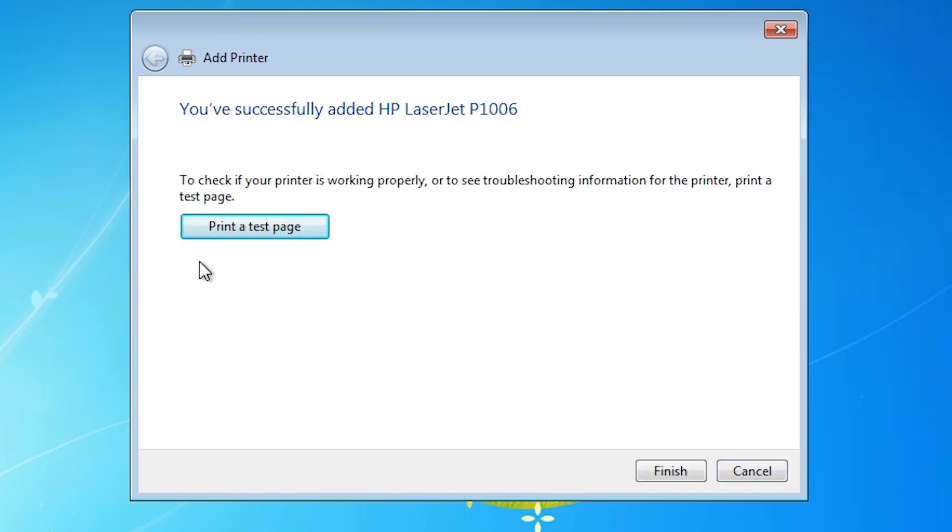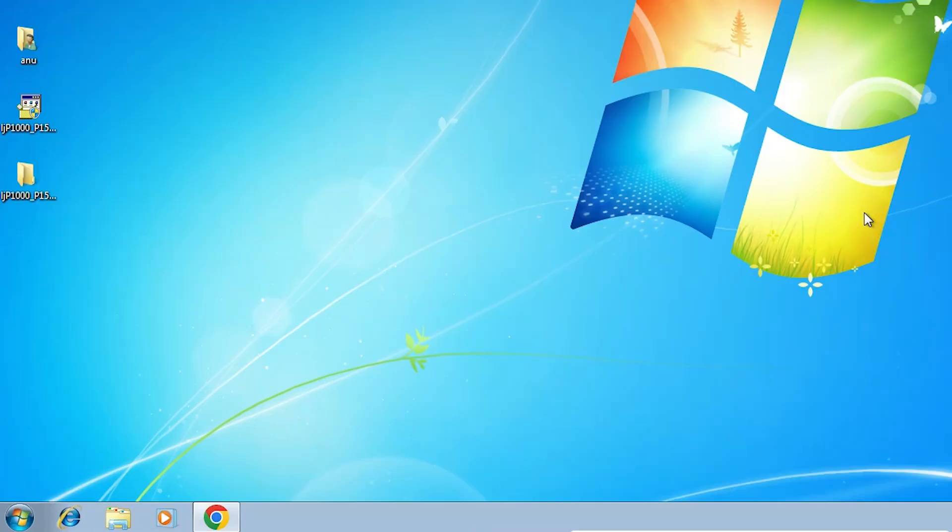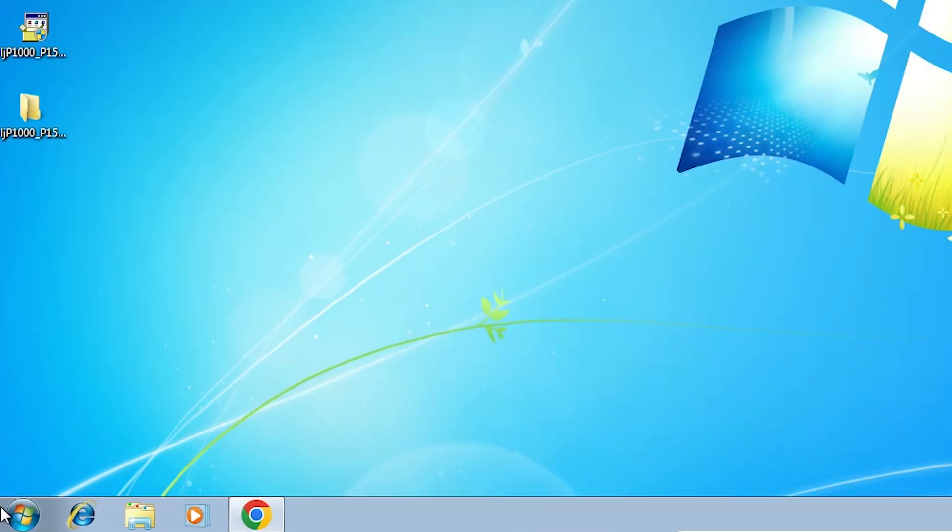It installs our printer in a few seconds. Our printer is now installed. If you want to print a test page then click on printer test page or click on finish. Next option is check our printer is properly installed or not.